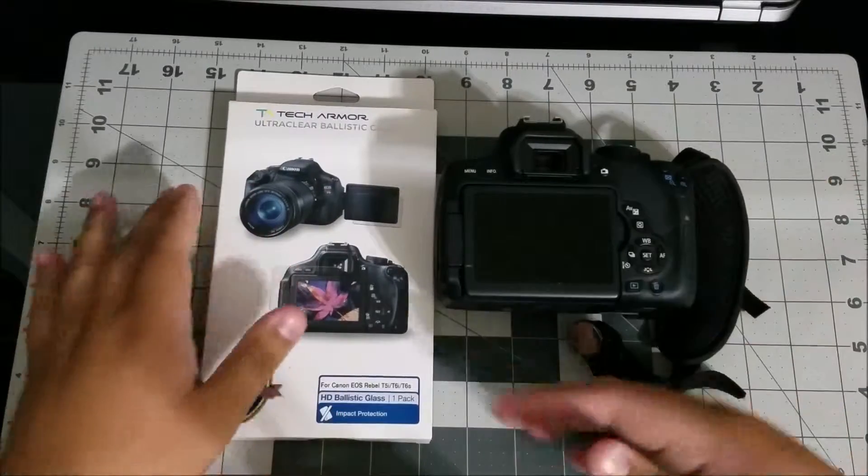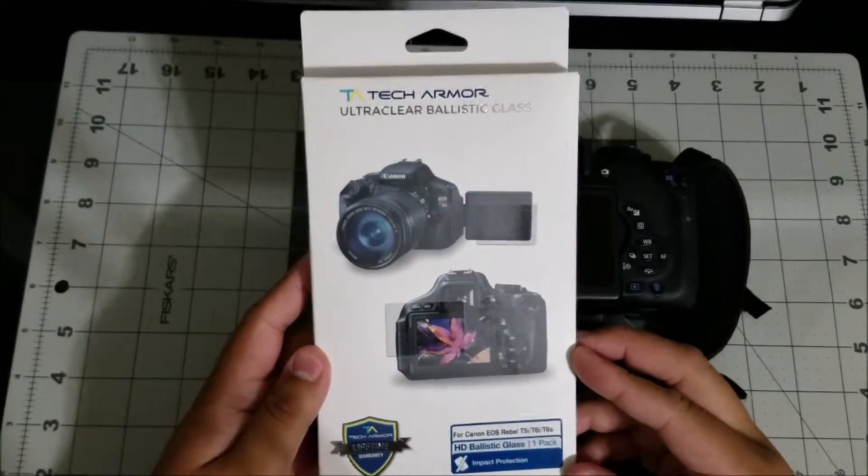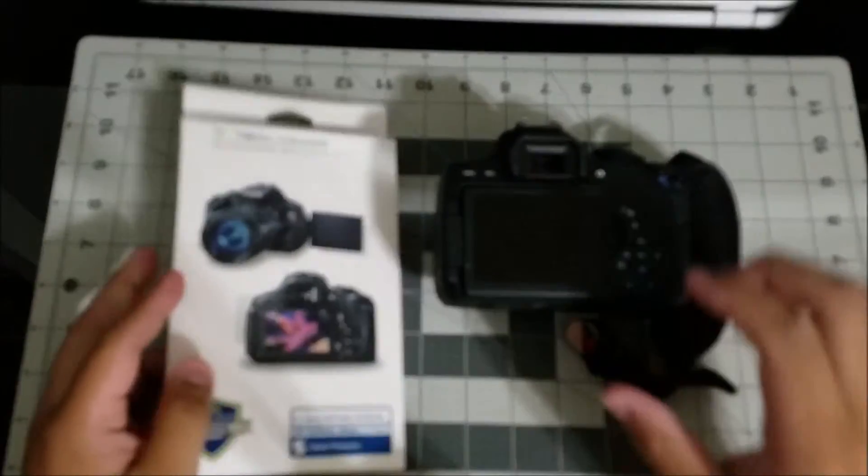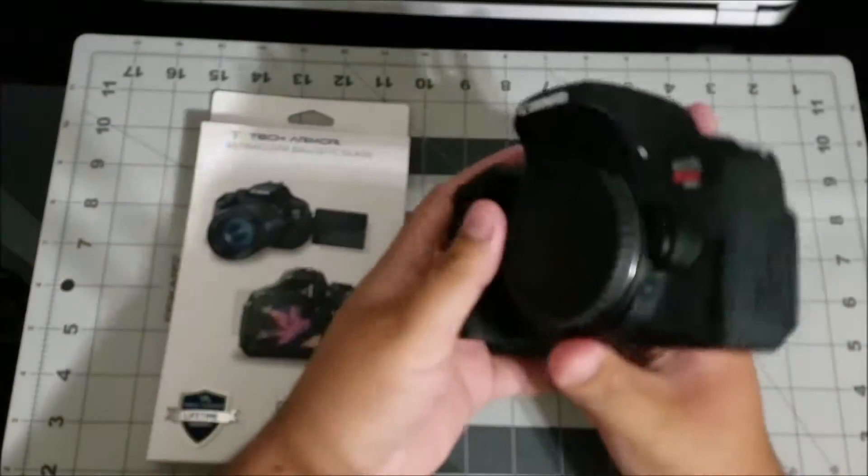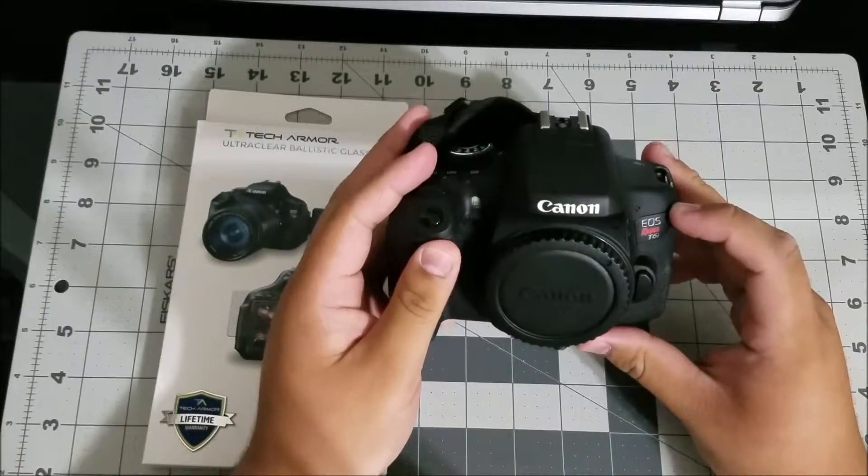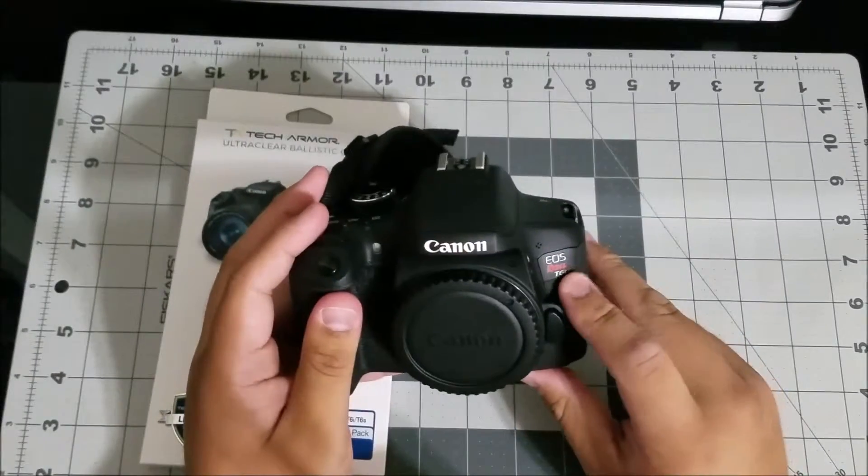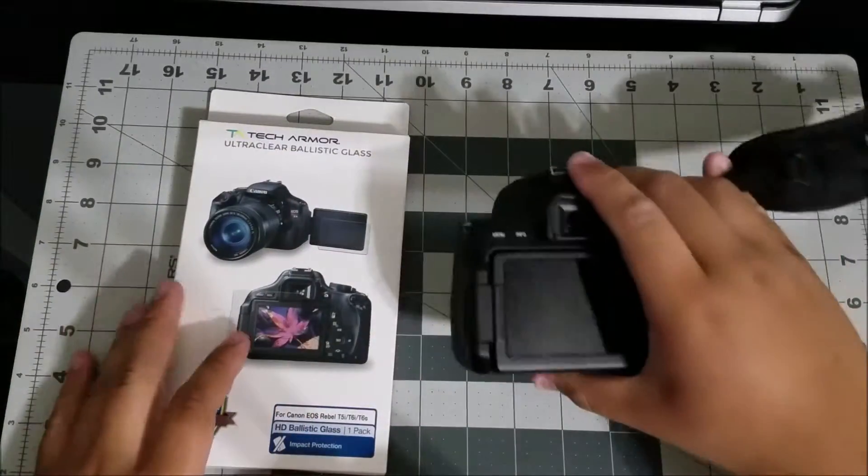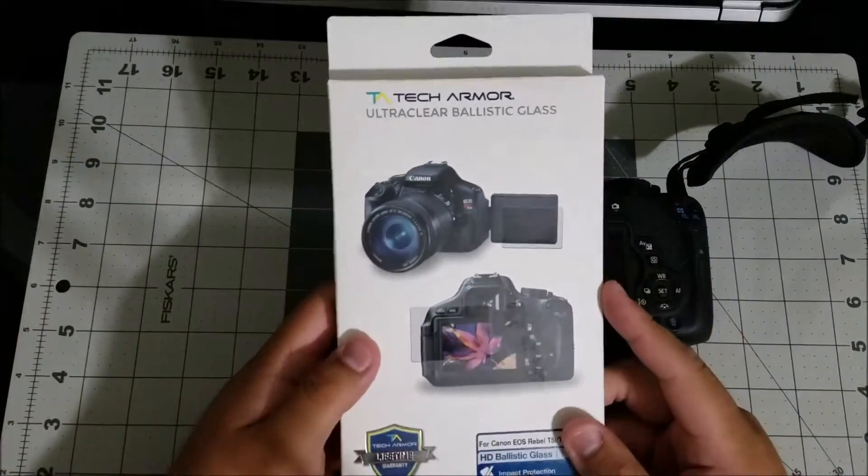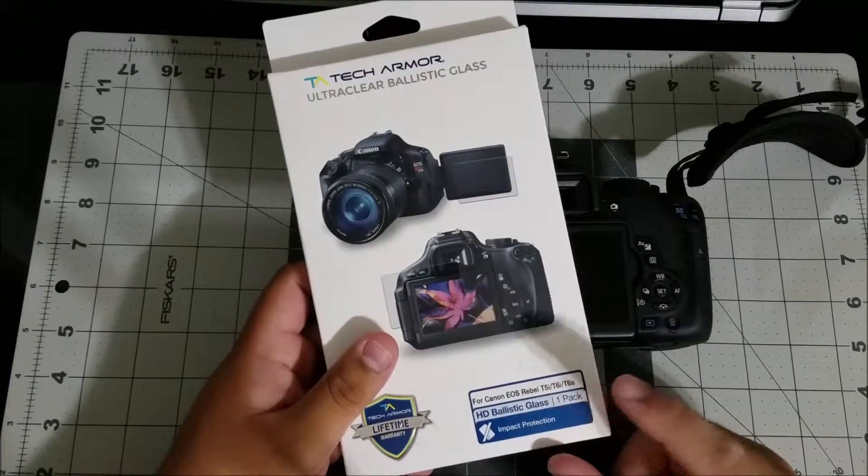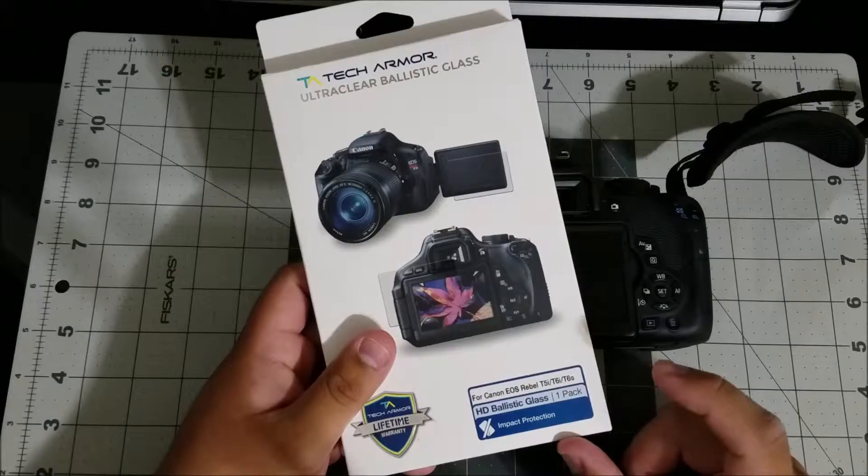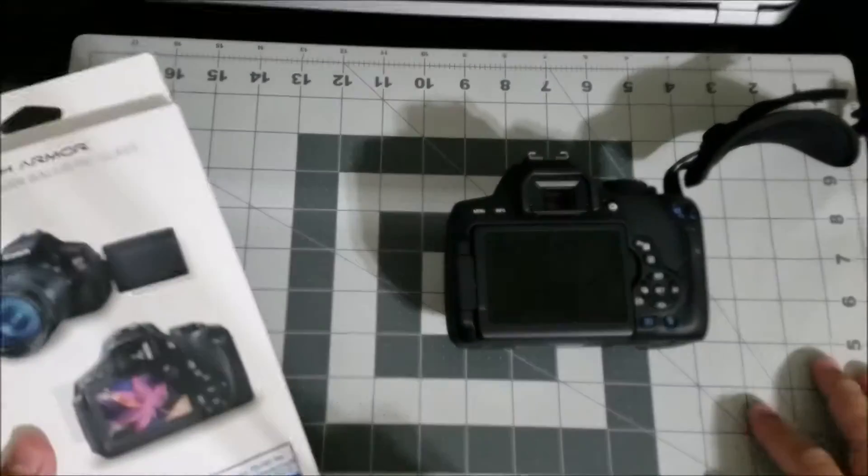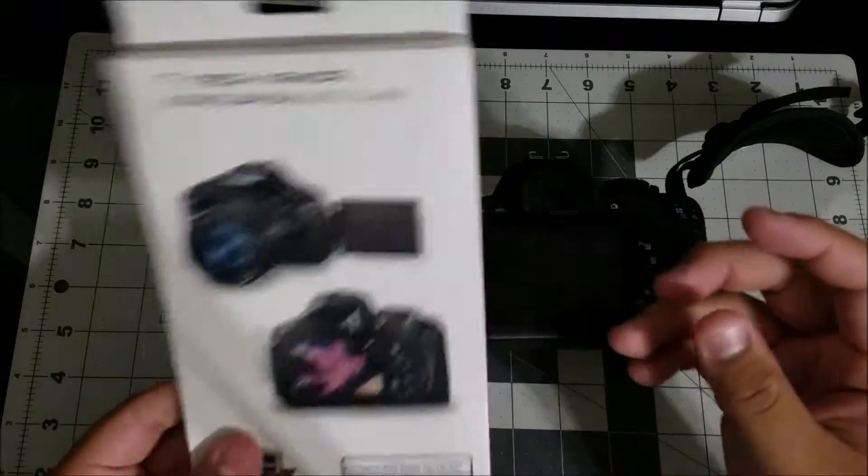We're going to be checking out a Tech Armor tempered glass screen protector for my Canon T6i. This is the EOS Rebel T6i and this screen protector is compatible for the T5i, T6i and T6s. So if you have any of those cameras this will work for it.